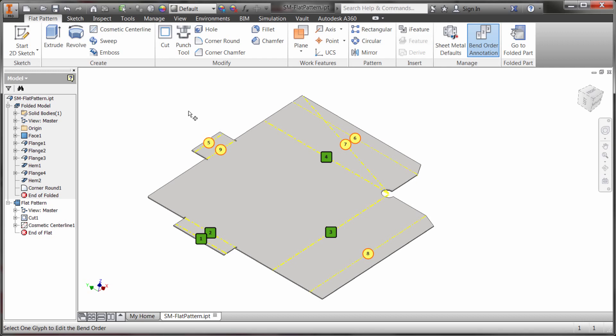So again there's more than meets the eye here. It's not just create me the flat pattern. I can add cosmetic edges, I can change the bend order, I can change the definition and the orientation and I can actually export directly out.